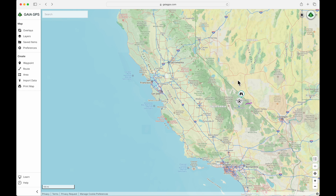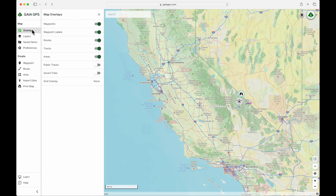These four items are ones that we created earlier in this video series, and they are currently visible in the map. You don't really see anything else in the state of California — and it's not because of overlays, because if we open that up, you'll see that everything's turned on right now. If I turn waypoints off, those waypoints are no longer visible.